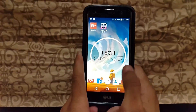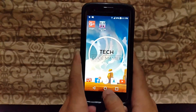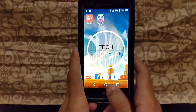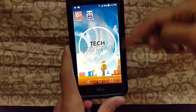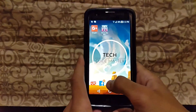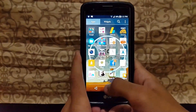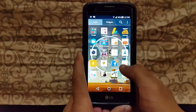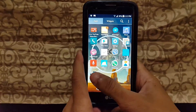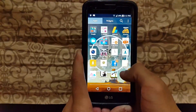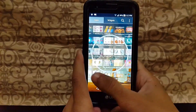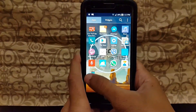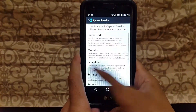So where do you download the Xposed Installer? The link is in the description. I've put the link in the description, so first go to the description, then go to that link, and download it. After downloading, just open the Xposed Installer.